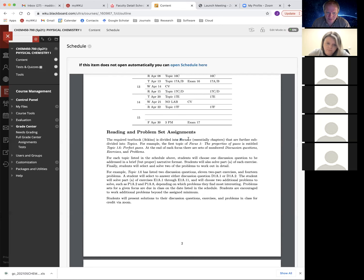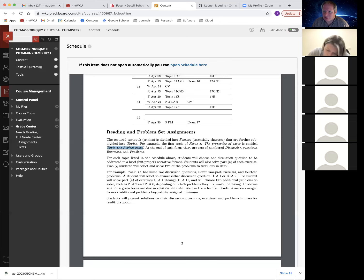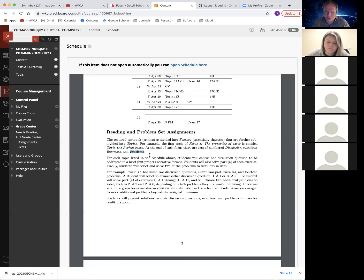The Atkins textbook calls his chapters 'focuses.' They're essentially chapters divided into topics, which are essentially sections. The first focus — Chapter 1 — covers properties of gases, and it's mostly review. There's a lot on the gas laws; for example, Topic 1A just goes through the ideal gas law and the different empirical gas laws. That's really review material. At the end of each focus there's a set of discussion questions, exercises, and problems — three categories of problems in the end-of-chapter section.